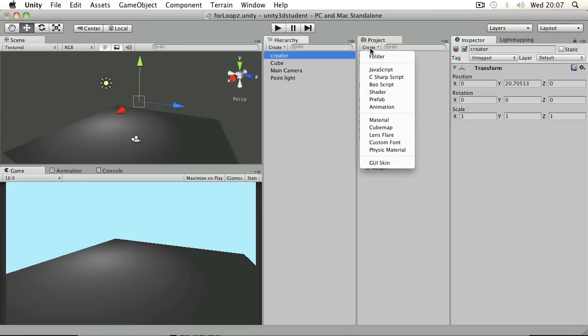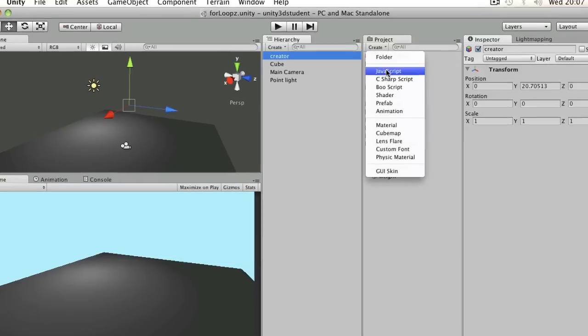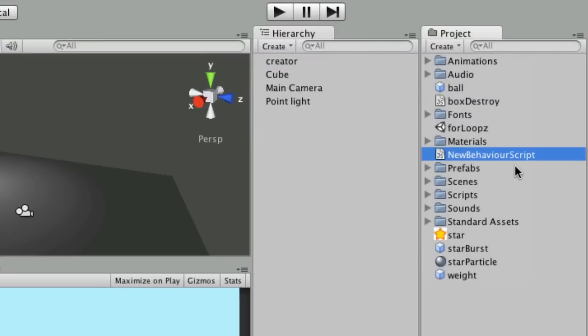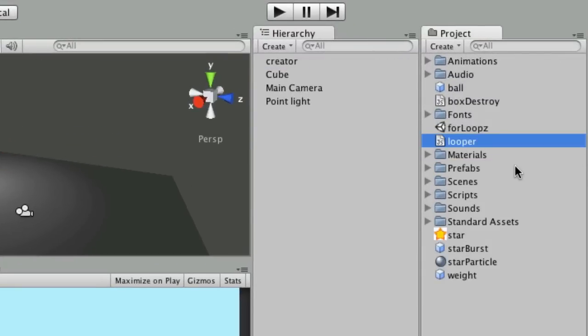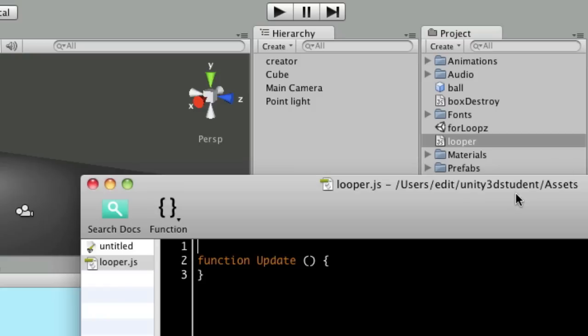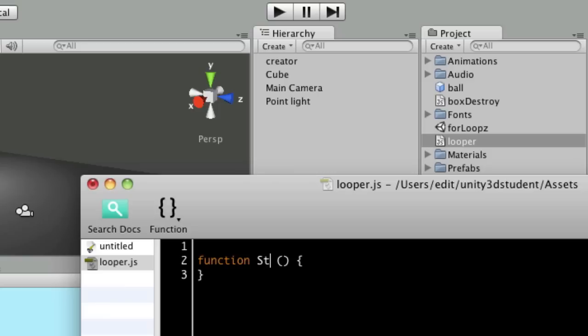So I'll go ahead and create a new JavaScript, and I'm going to call this Looper. We don't want to put our for loop into update because we just want to carry out this set of instructions once. In this example, what we're going to be doing is create a set of things at the start of the game, so I'm just going to use start.